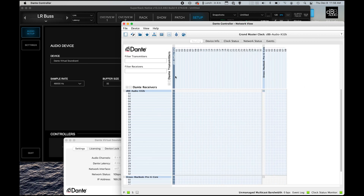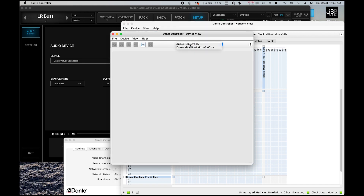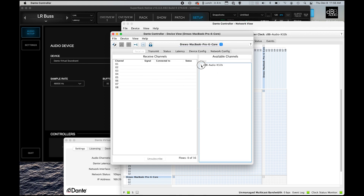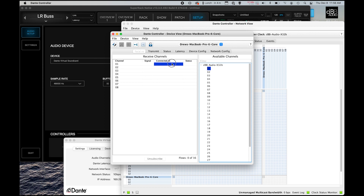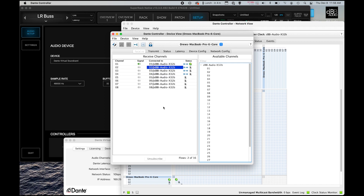So the easiest way to patch inside of Dante Controller is to go to the device view. Then what we're going to do is go to my laptop, and we are going to open up the X32 here. We can see that I can simply just drag and drop into an input, and so we can then drag 2 through 8 and drop them here. And we can see that I have signal on this microphone. Check, check, check. And we can see that there is signal on Dante Controller here because this is green.